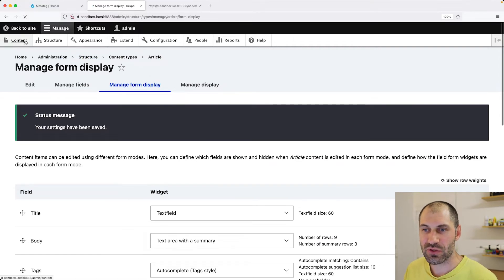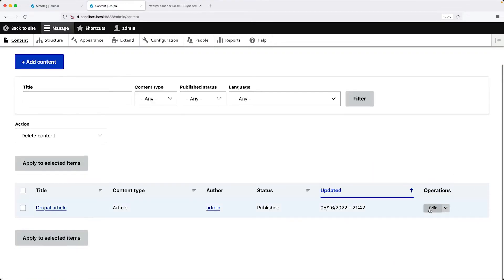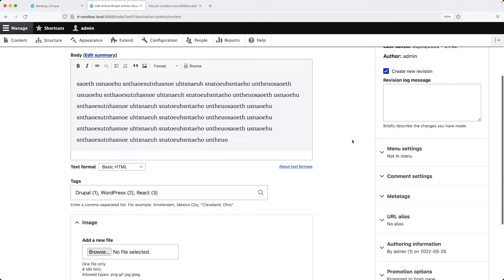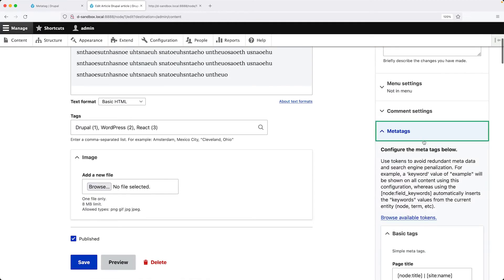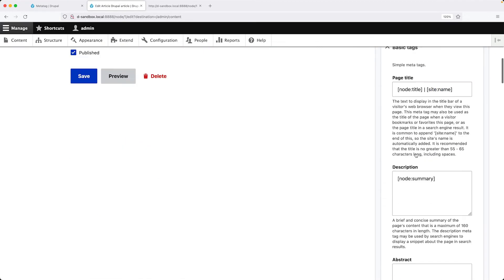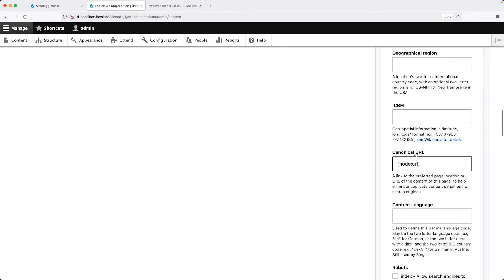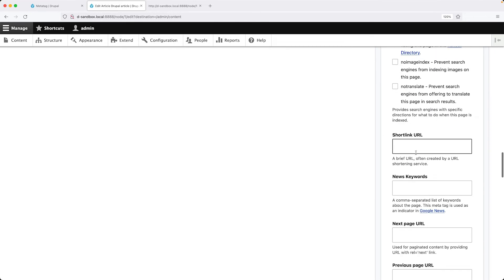And now if we go to content and edit our article, over here, we can see all of the MetaTags right here.